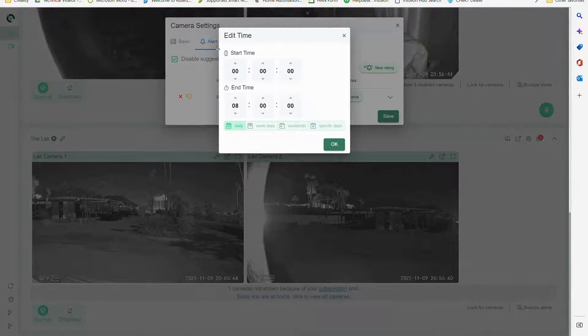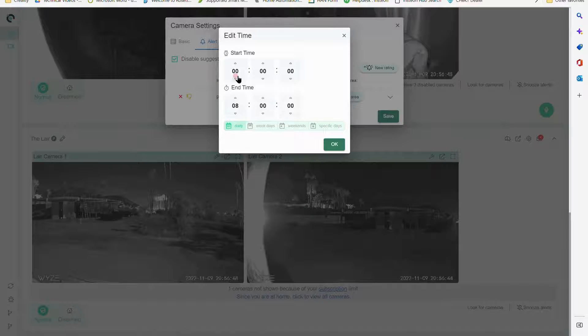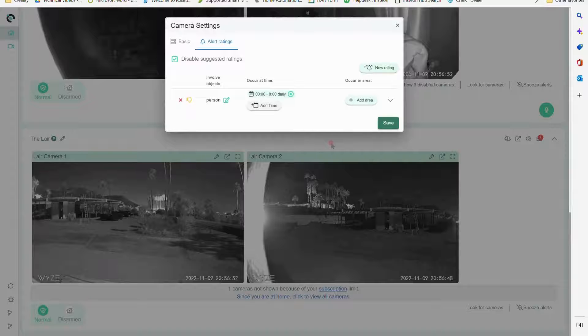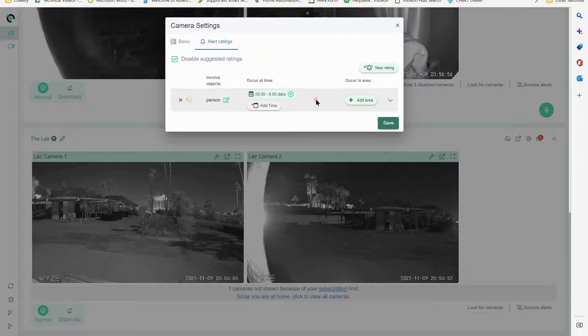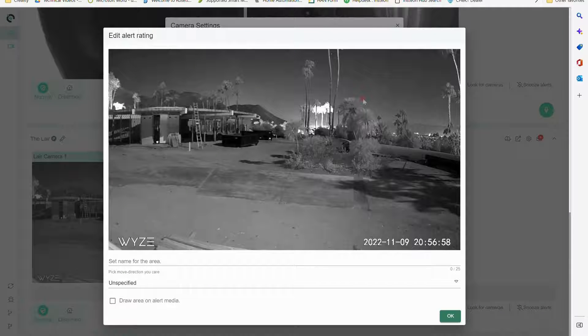And I can put time constraints in here to say, well, only during a certain time am I looking for that or am I trying to exclude that. So I'll put a time range in from midnight to 8 a.m. daily, and then I want to add an area.